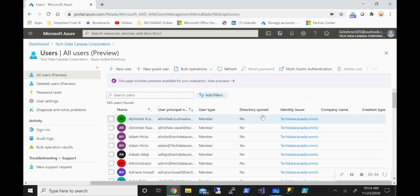So these are the three ways you can categorize users within Azure Active Directory. Hope you found this useful. Thanks for watching. Have a good day.